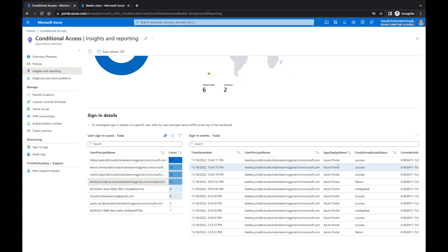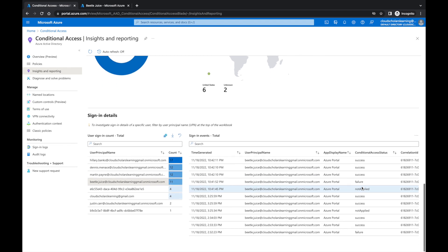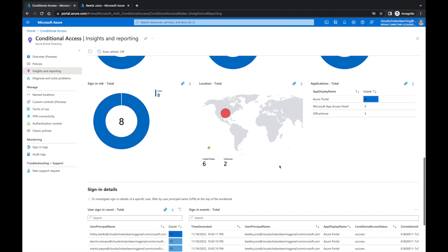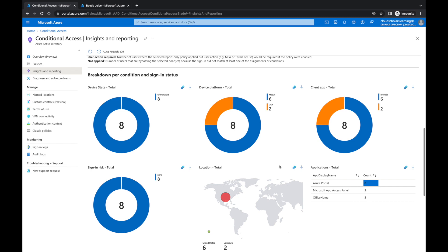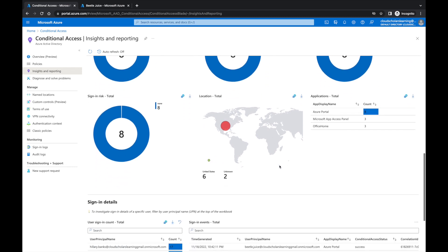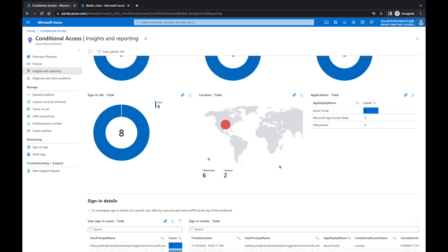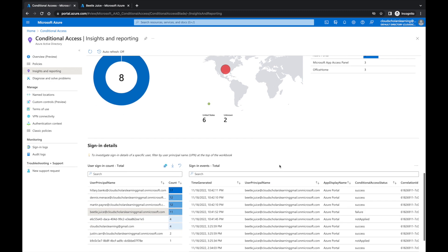Beetlejuice was also in our MFA finance policy, and you can see success across the different areas and times when Beetlejuice was able to sign in. This is what's great about insights and reporting — it gives you a solid understanding of how to navigate through it. This is a lab so you're not seeing the full impact, but getting a foundational understanding of simpler scenarios means you can digest more complex environments much more easily.